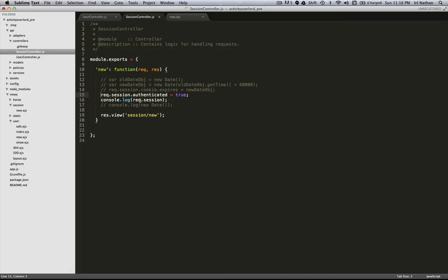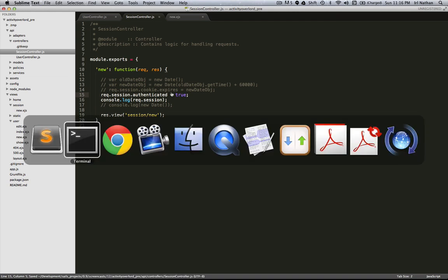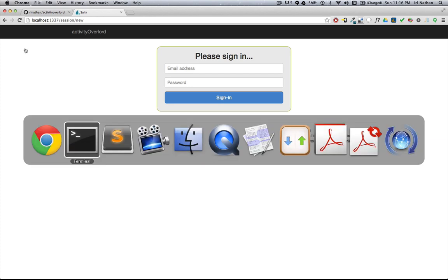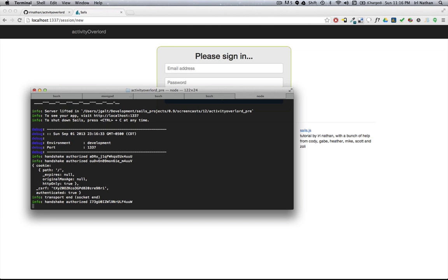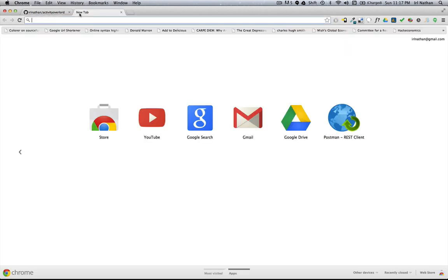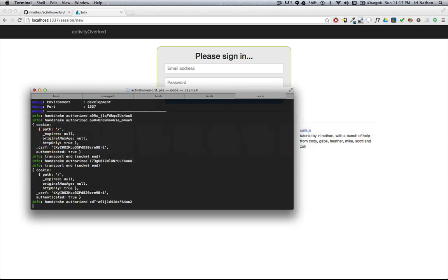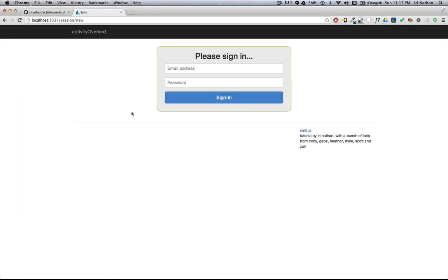Now let's go back into the code and set a new variable called 'authenticated' on the session, assigned to true. Save it, reload the server, and refresh the browser. We can see that the session object now contains this new attribute 'authenticated' set to true. Since the session doesn't expire, let's close this tab, go back, hit the same route — and authenticated is still set to true. Our session is still alive.